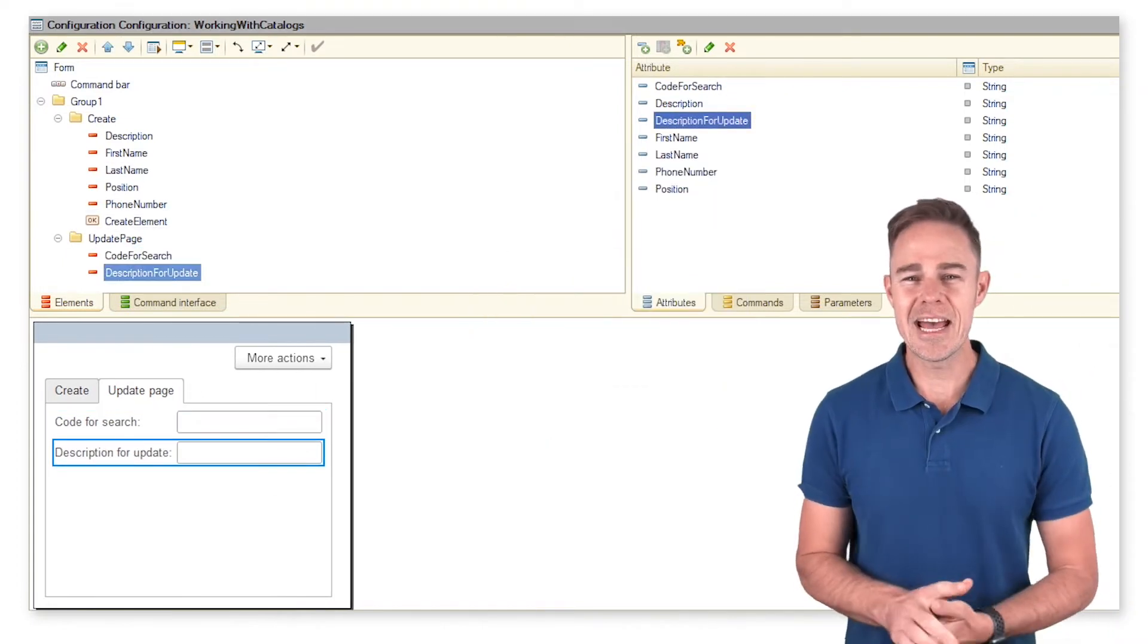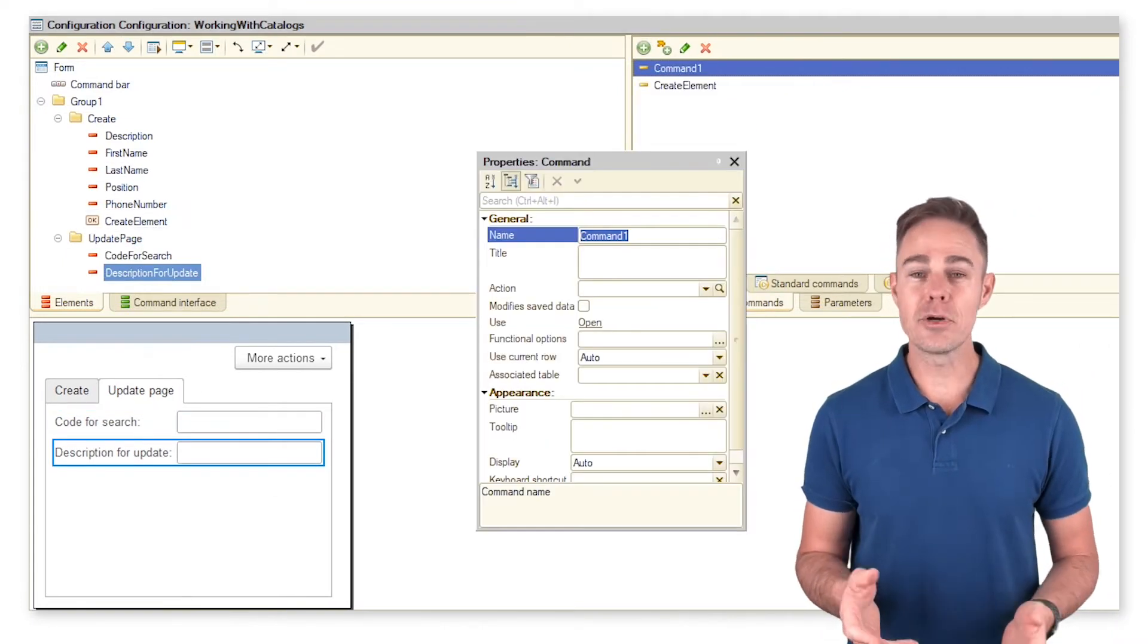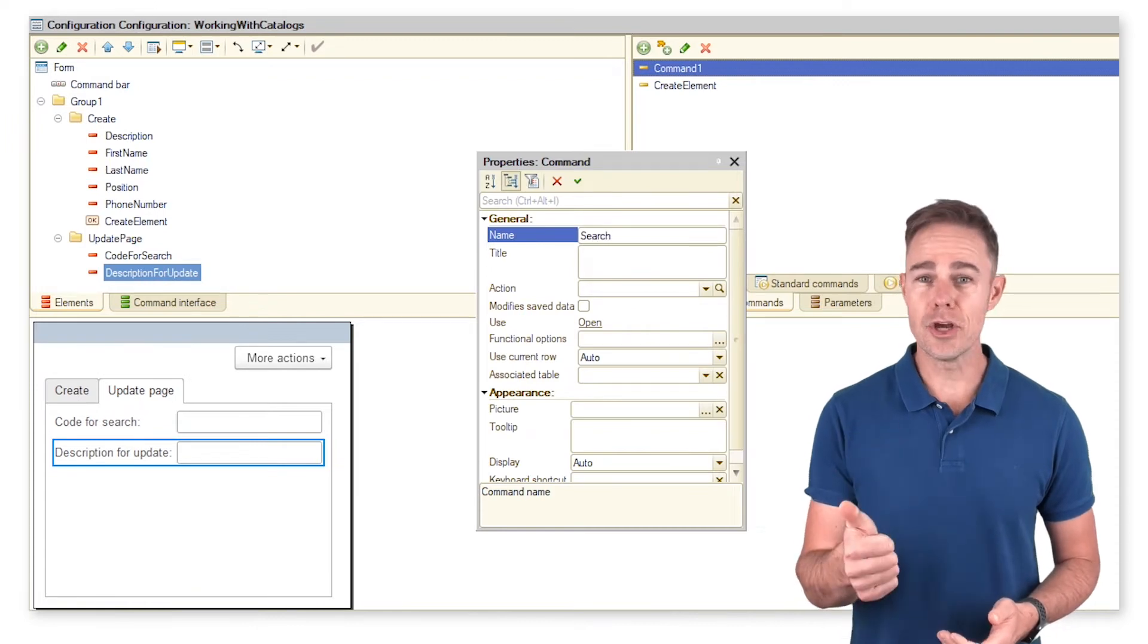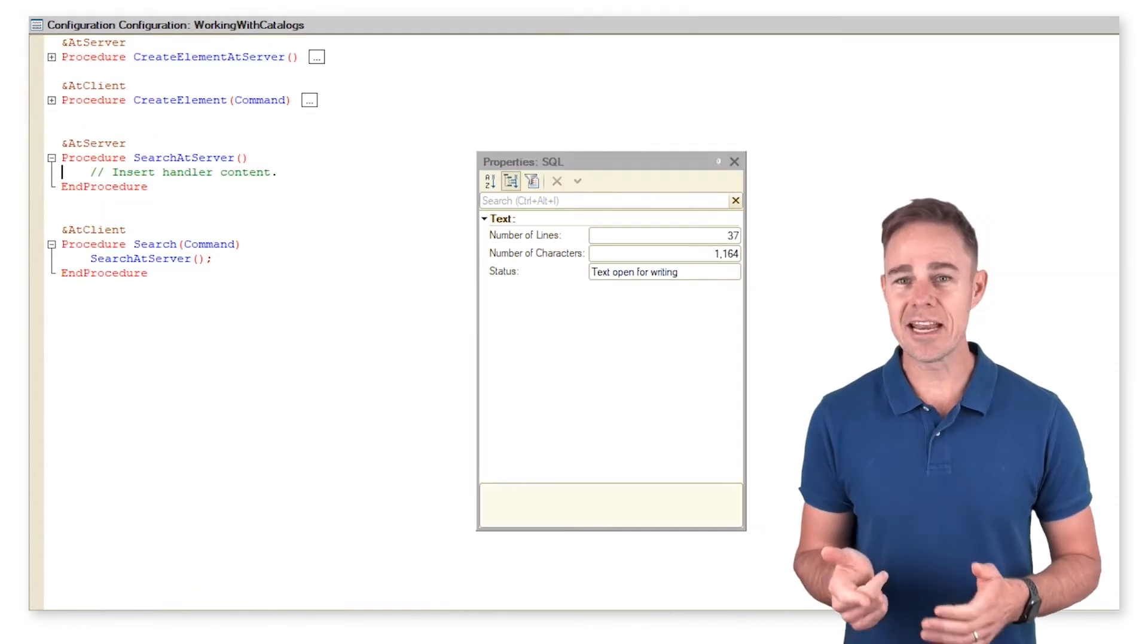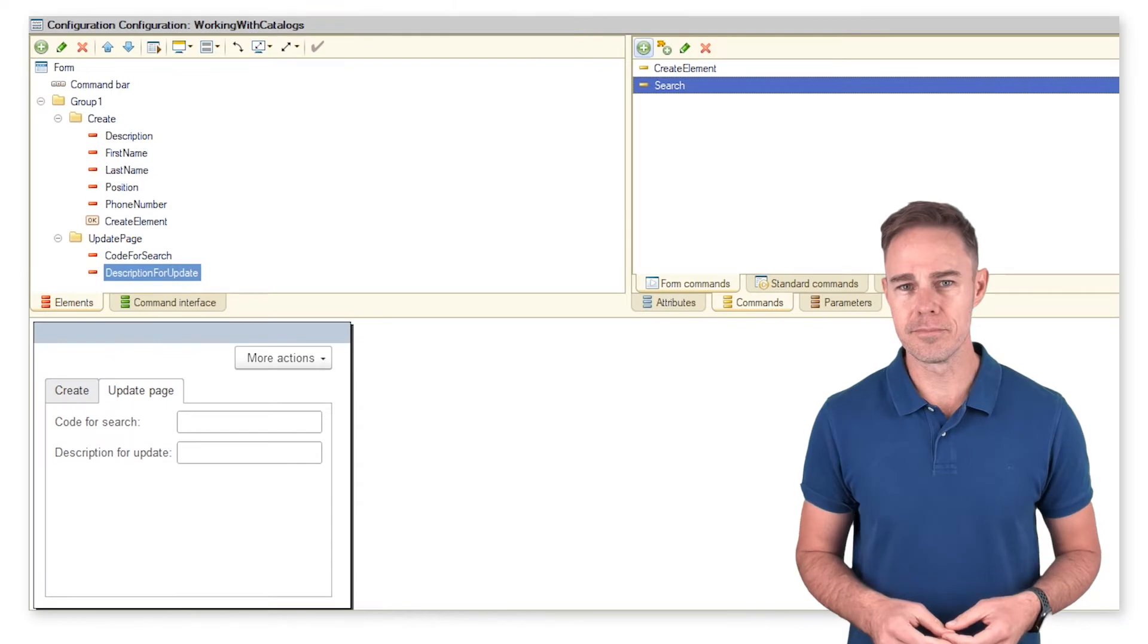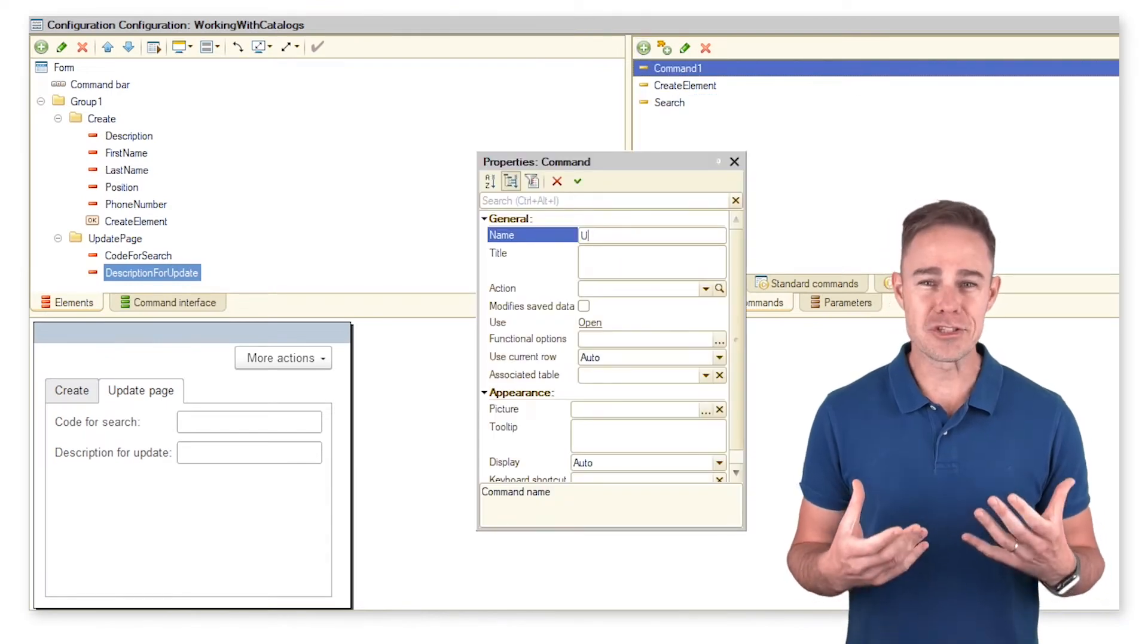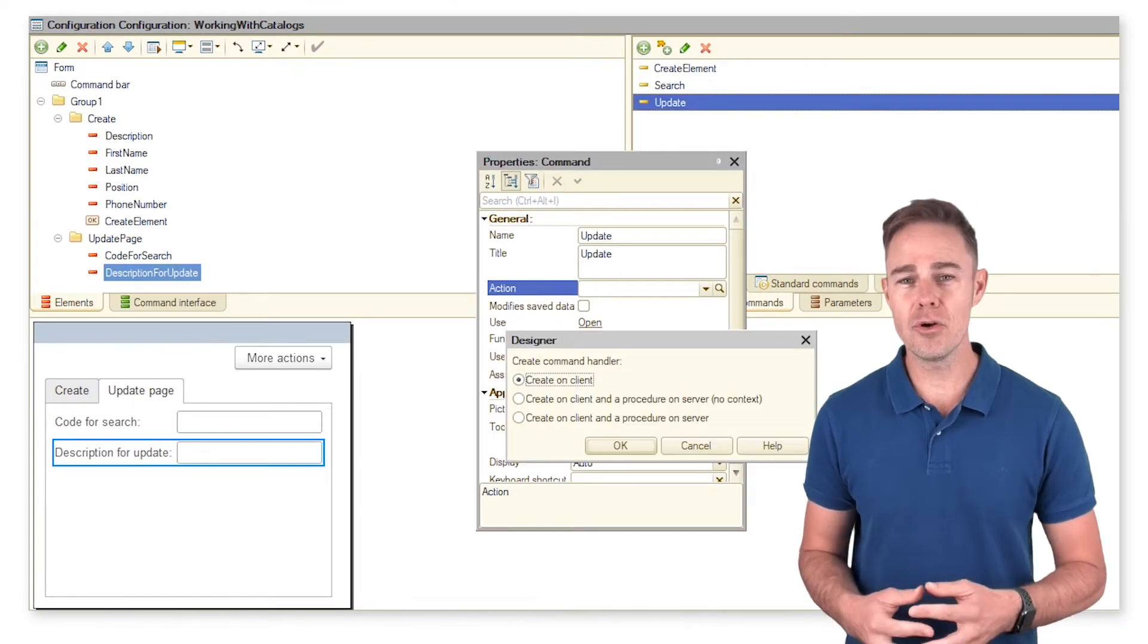Add the attributes to the form and create two commands: Search and Update, with handlers on the client and the server. Let me show you how we can search for our item using a code value.